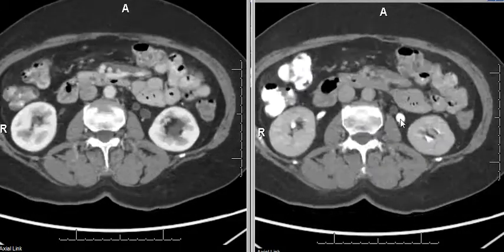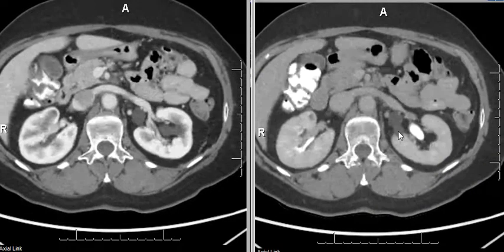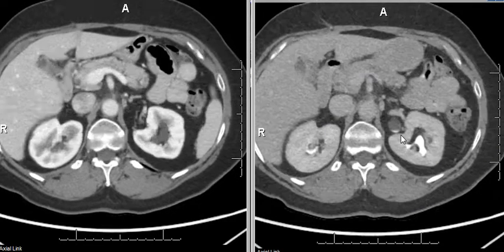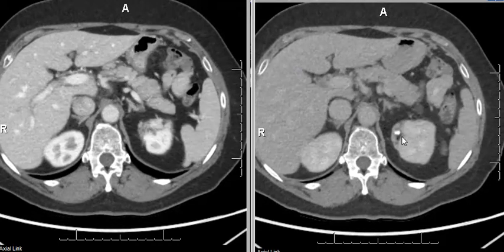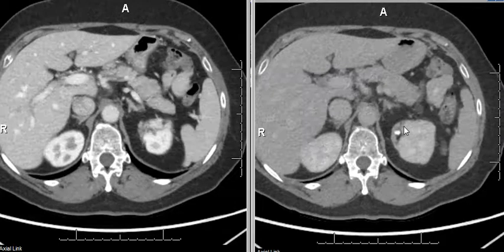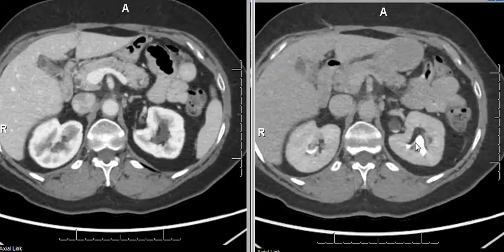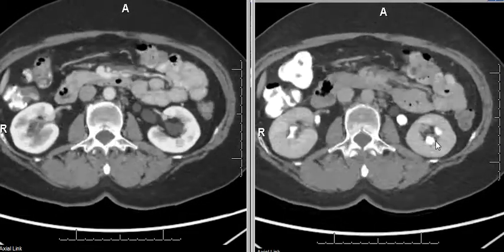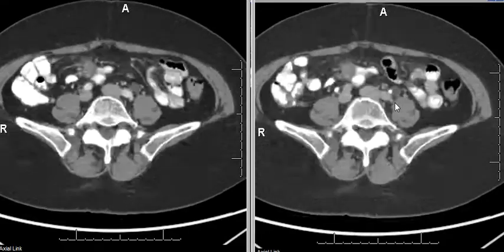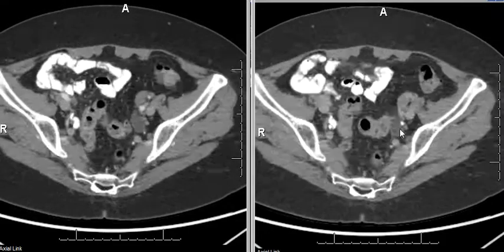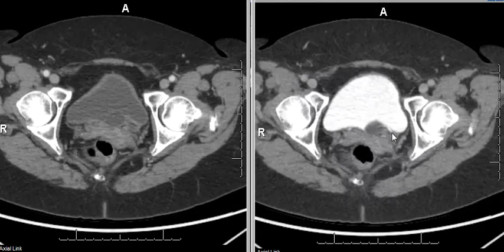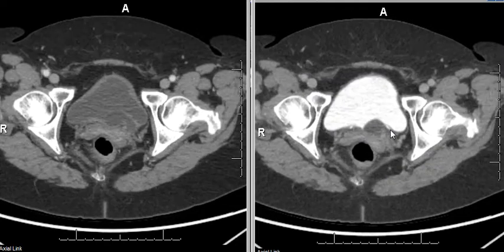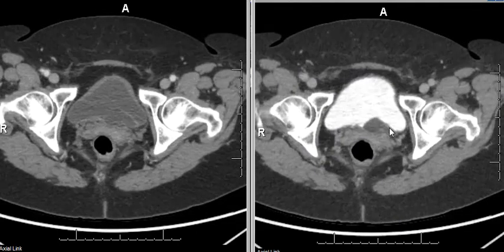The obstructed ureter draining into the ureterocele drains the upper pole moiety, which usually is dysplastic with poor function, as in this patient here, compared to the lower pole moiety which appears relatively normal and the ureter opens into the bladder at the bladder trigone.